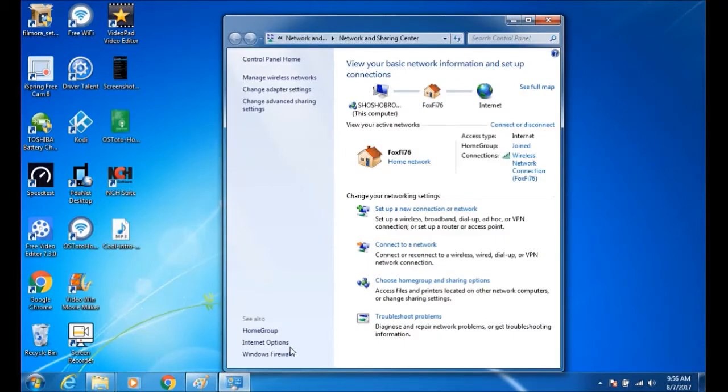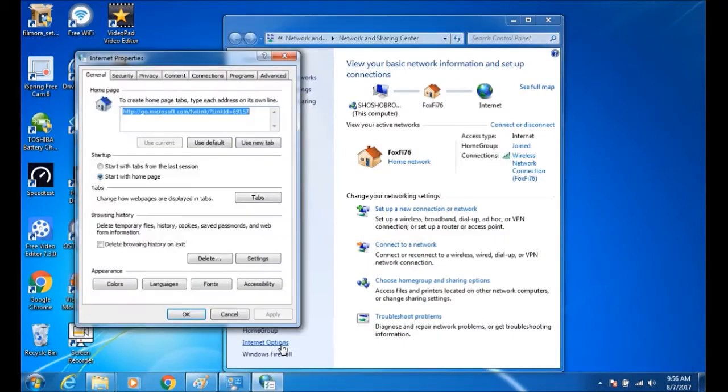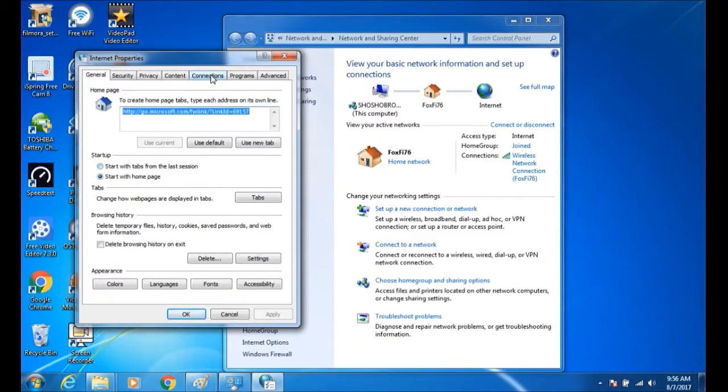Now to your left select internet options, and at the top you will see connections, select that and LAN settings.